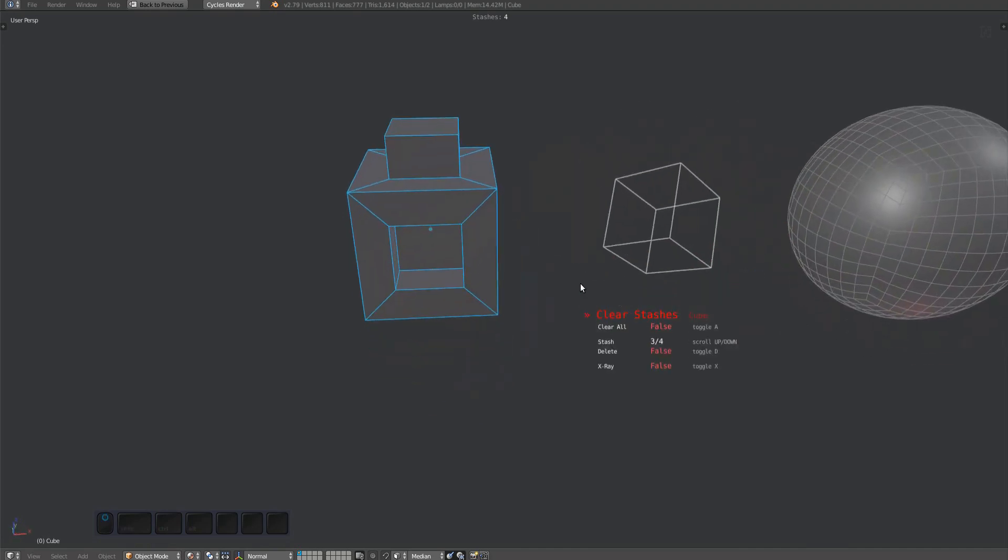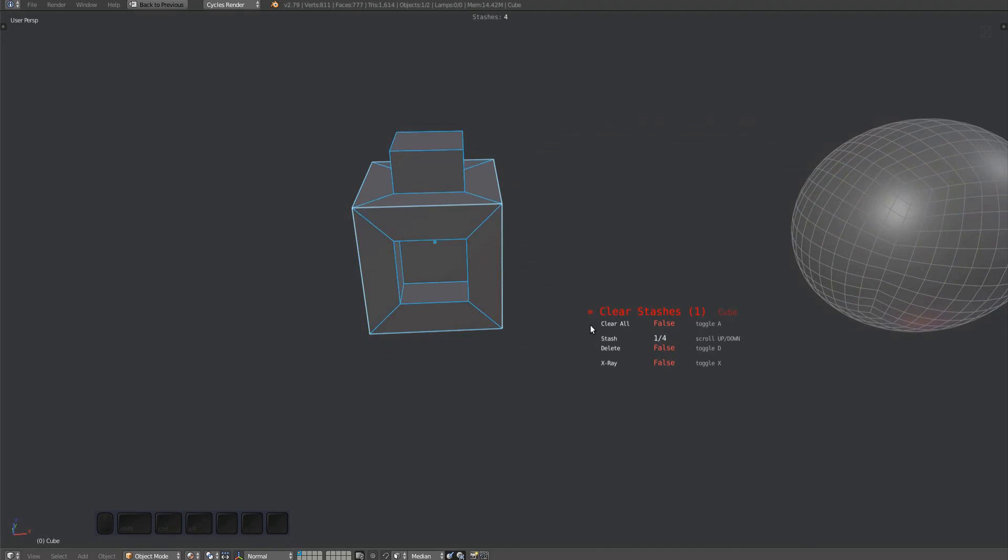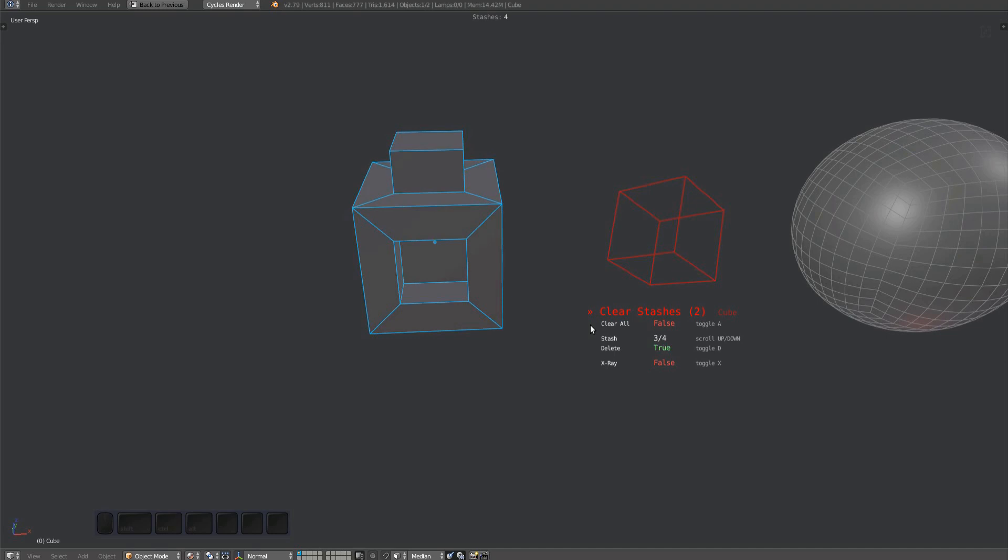With the Clear Stashes tool, you can press D to mark a stash for deletion. Marked stashes will be drawn using a red wire, and a counter for the amount of to-be-deleted stashes will be shown in the HUD title.